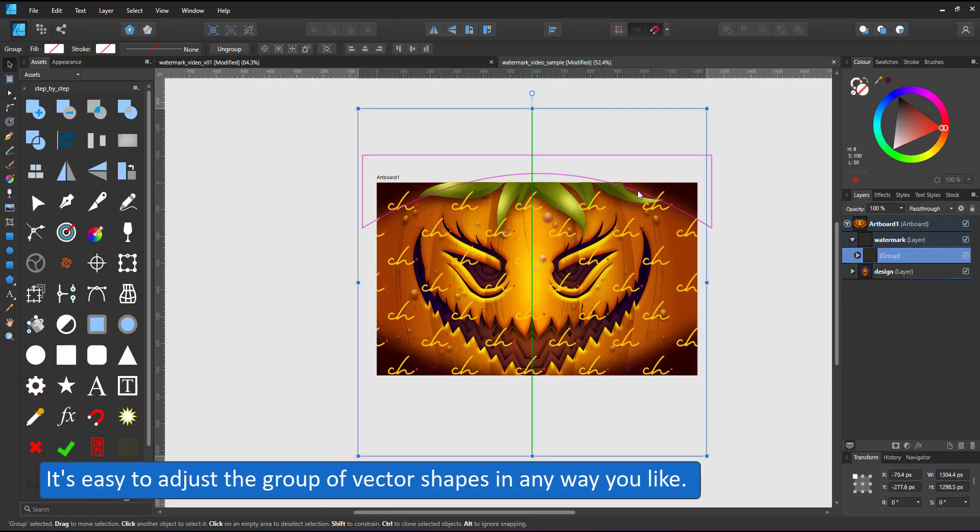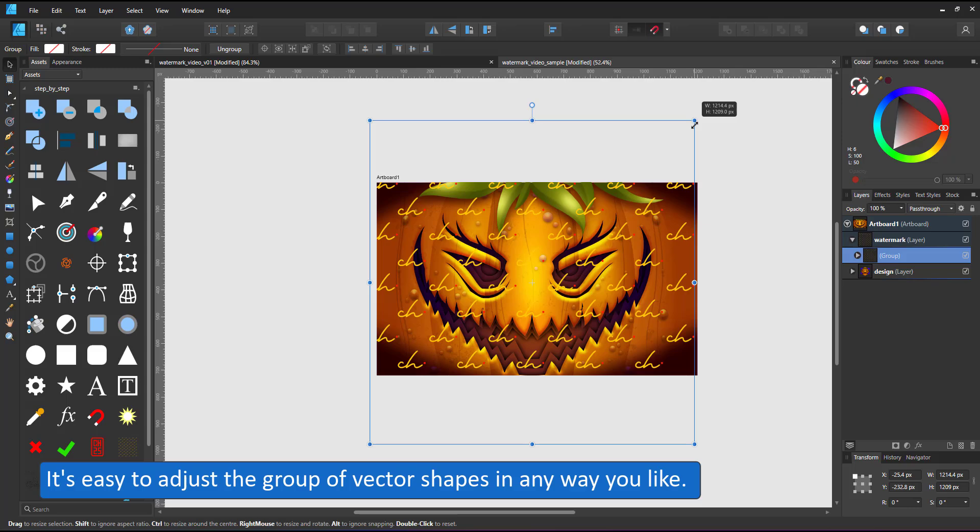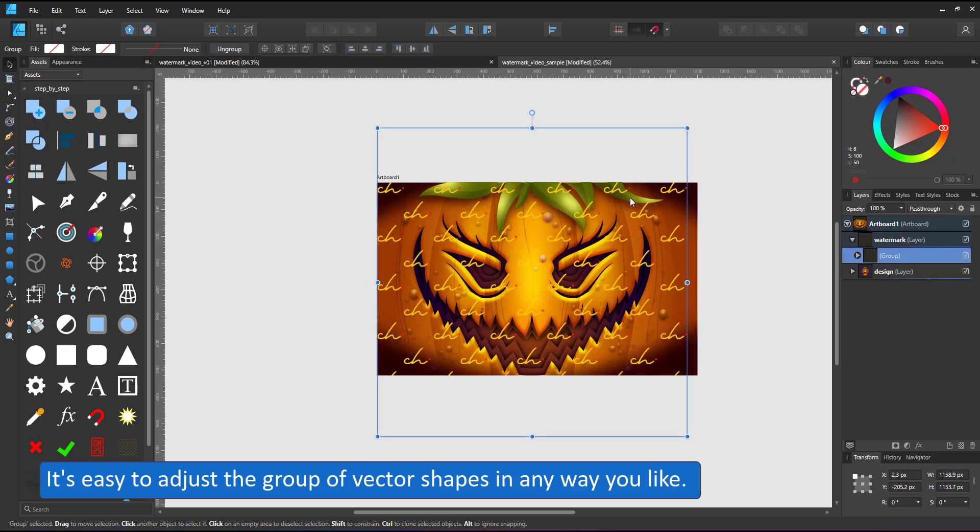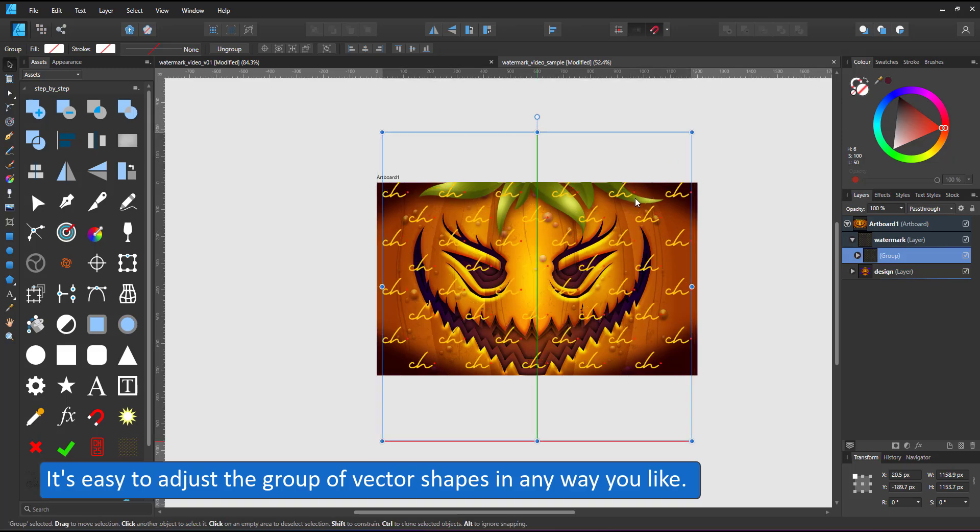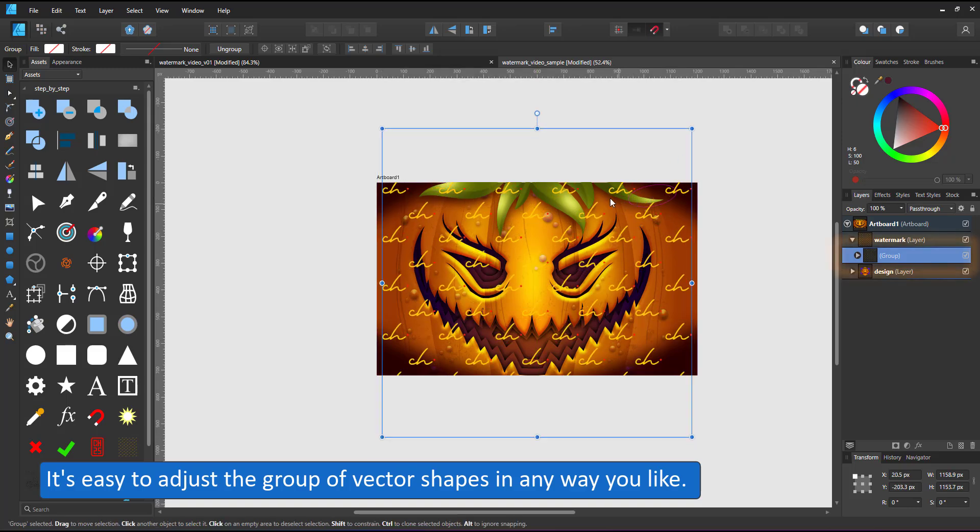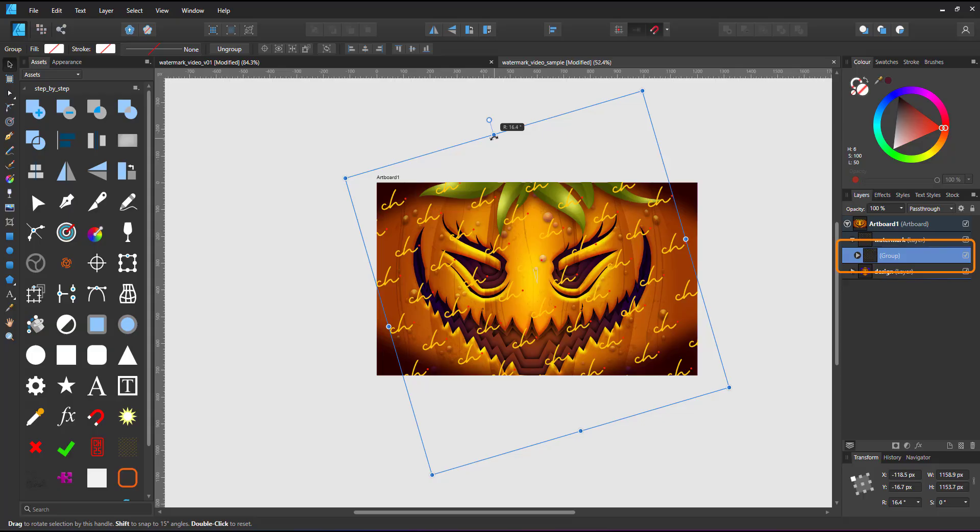scale it, rotate it, and modify it, just like the embedded file before. Instead of an embedded file, you have the group of vector shapes right inside the document.